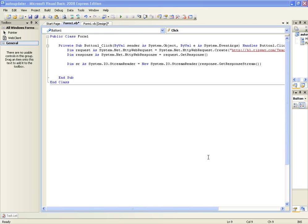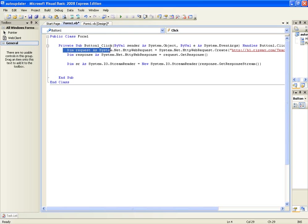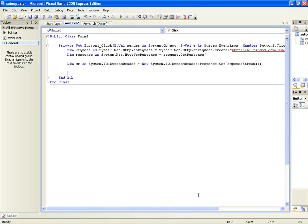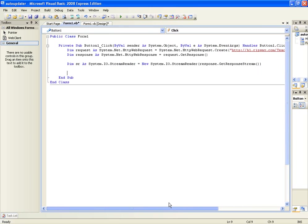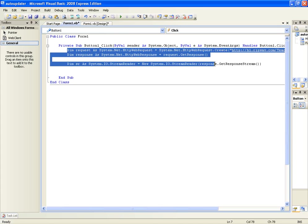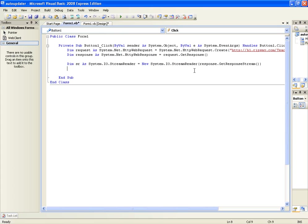In the previous tutorial we created this HTTP web request to take a string or take the source code from a website, and we are going to be using this to take some text from a website and then compare it with the current version of our application. So if you don't have this code right here, go and follow the previous tutorial and learn about the HTTP web request and then come and watch this.